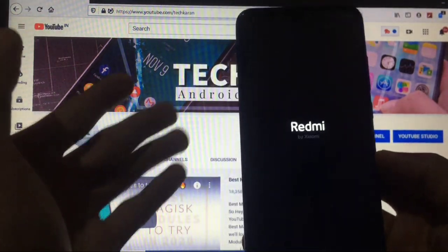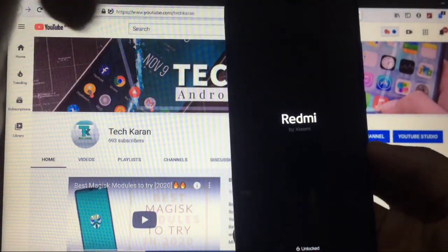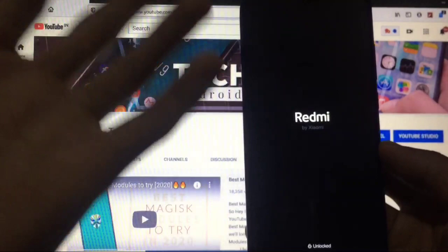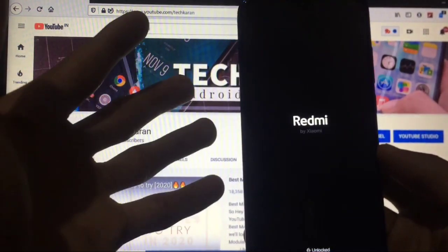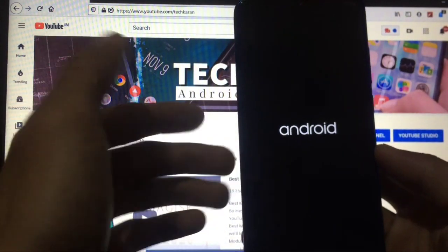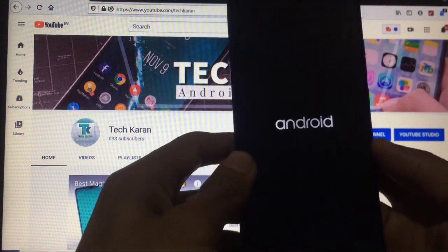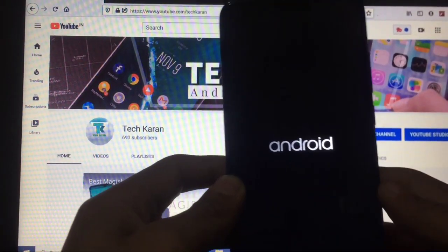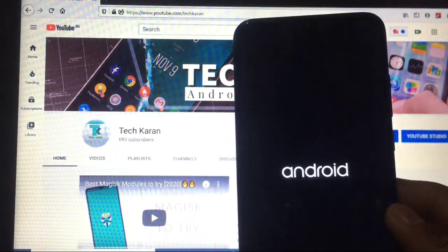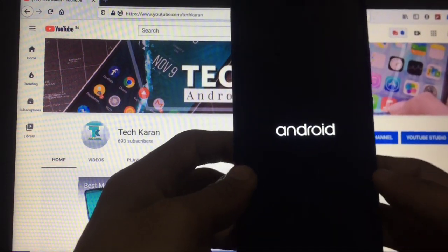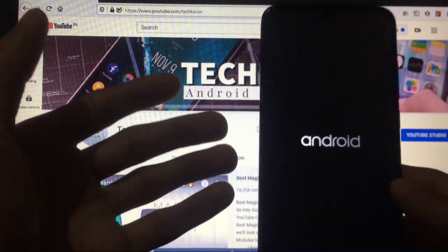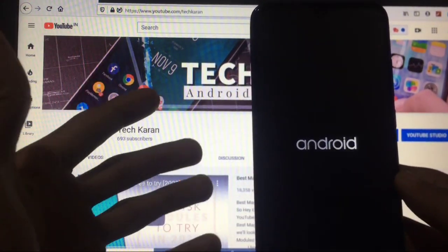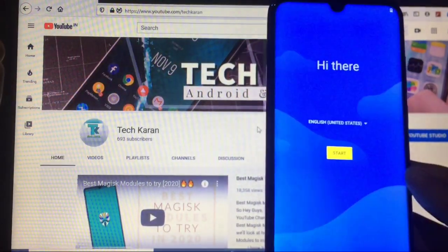The 'No OS installed' warning is no longer showing, which means you will be booted into Android 11 soon — one step has succeeded. We have successfully installed Android 11 GSI on our device. We are now at the boot logo, and here we are finally at the boot animation. This is the latest Android 11 GSI we just installed on our Redmi Note 8.